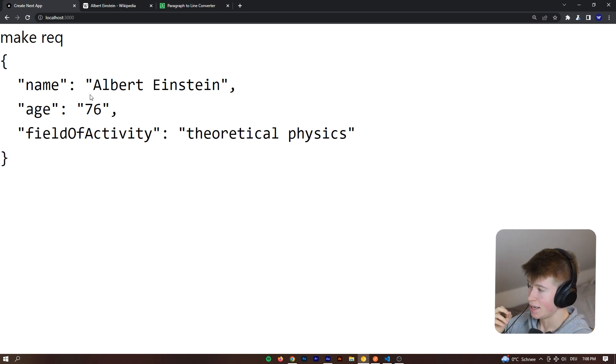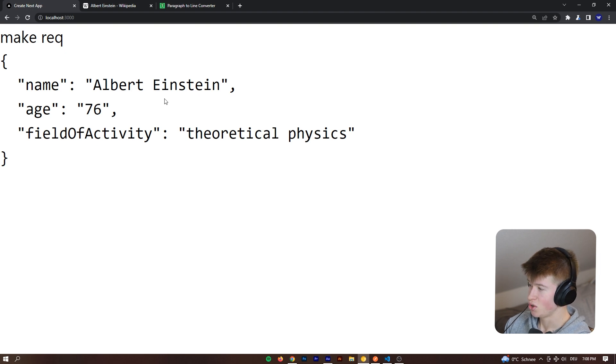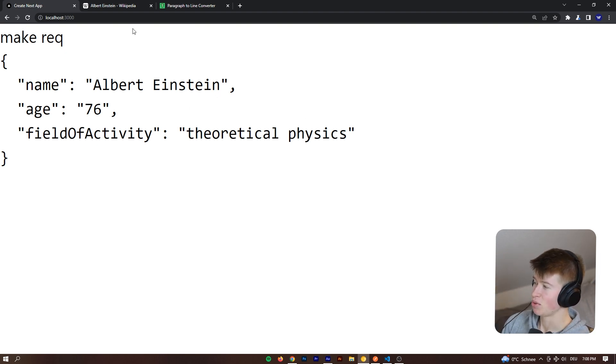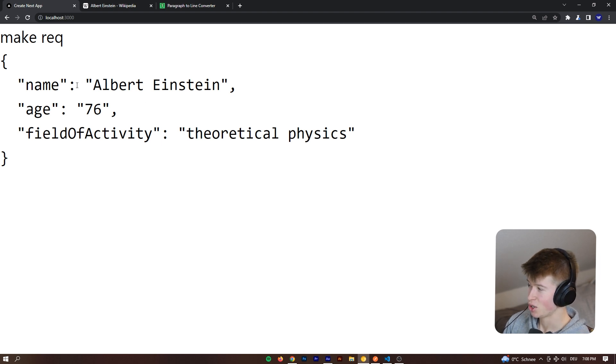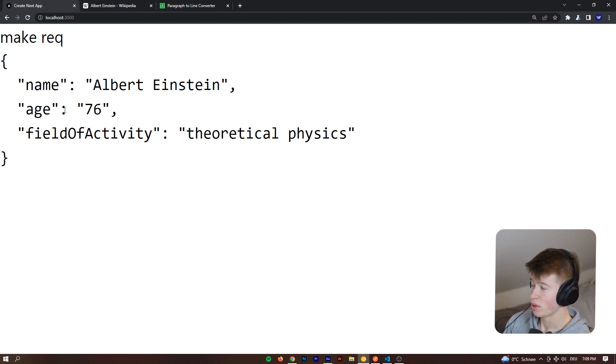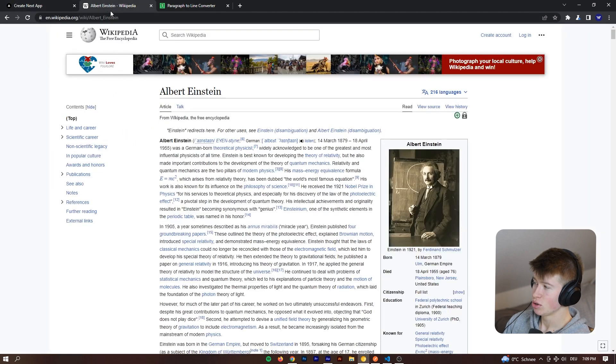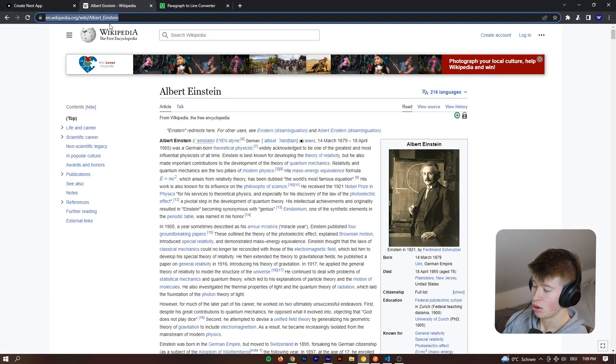By the way this is a complete unprepared example. I just thought this idea was so cool and applicable to a lot of different fields and so I just wanted to try it out with a random Wikipedia page. So we can see the name of the person. We can see the age and the field of activity and we can do that with any person.